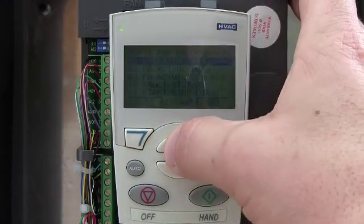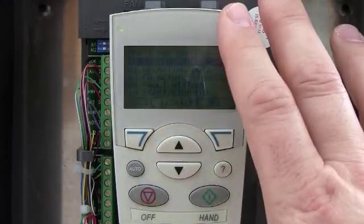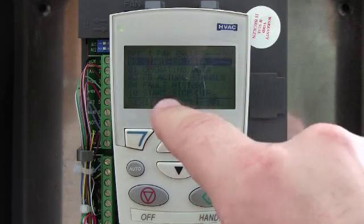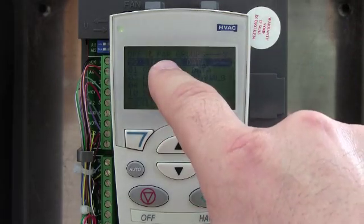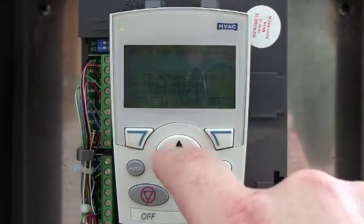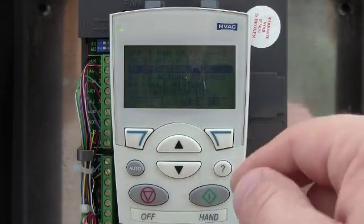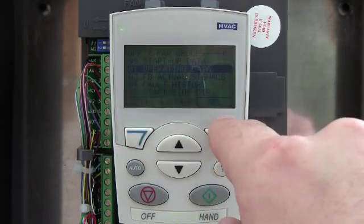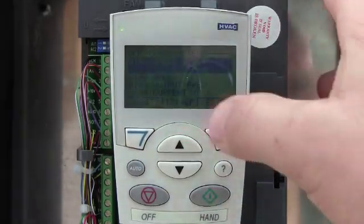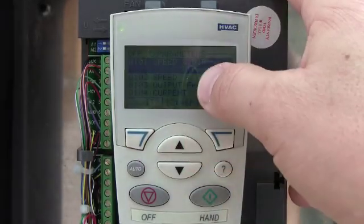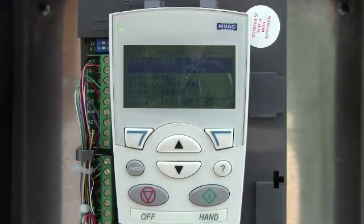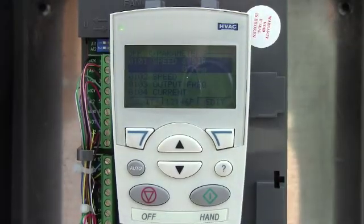It depends on where you left the drive — it'll remember its last known state — but typically it will pop up either on main group 99 startup data or it will pop up on operating data. If you select that and enter into that, it shows you a bunch of information as far as how the drive is performing and the motor is performing.